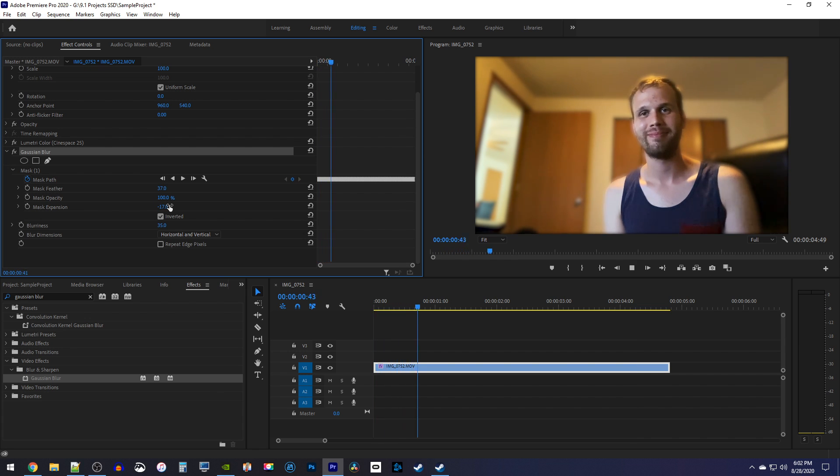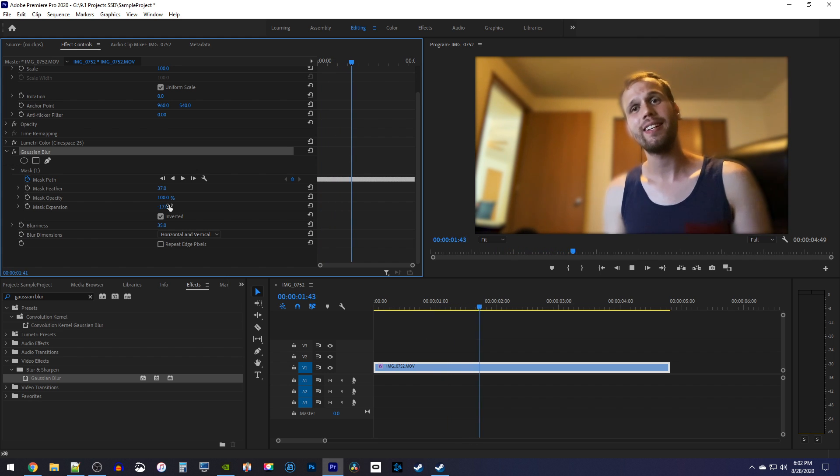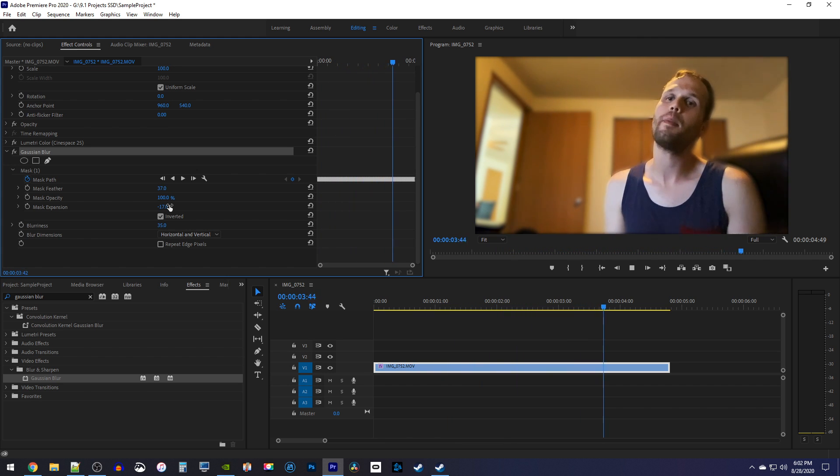Alright, I'm pretty satisfied with this for a quick job. That's all from me, thanks for watching, and see you next time.